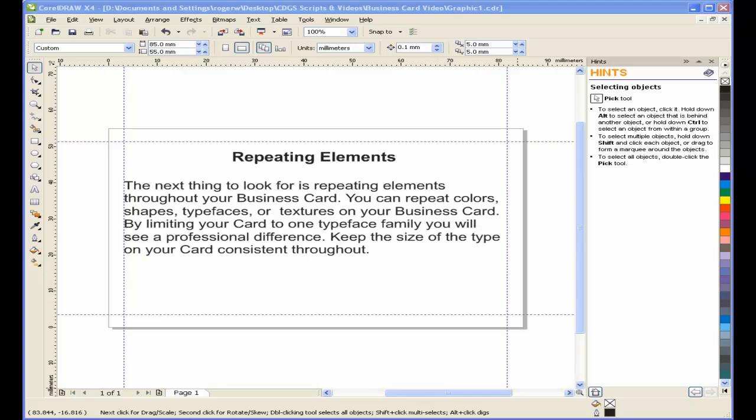The next thing to look for is repeating elements throughout your business card. You can repeat colors, shapes, typefaces, or textures on your business card. By limiting your card to one typeface family, you will see a professional difference. Keep the size of the type on your card consistent throughout.